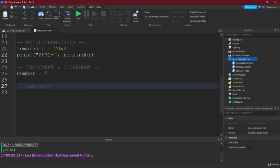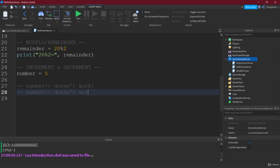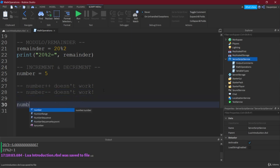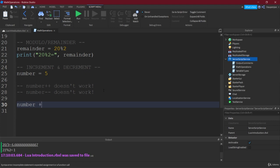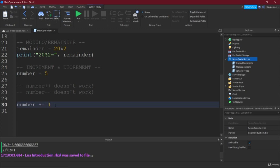Right. So number++ doesn't work, and also, number-- doesn't work either. So this would be the decrement. However, what does work is number plus equals 1. Right. So this simply takes whatever is written in number and adds whatever is written in here and writes it back into number.